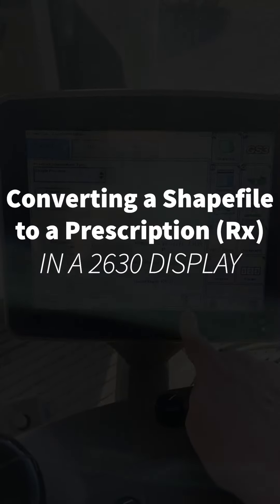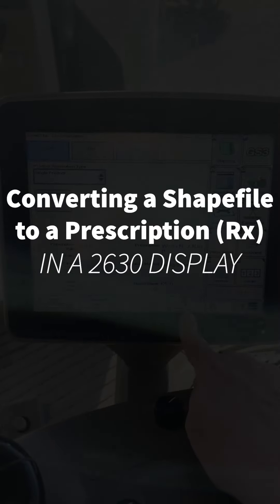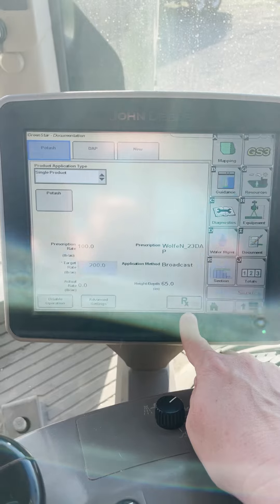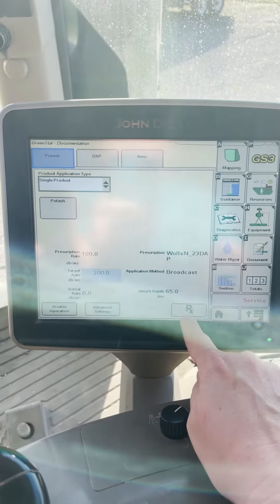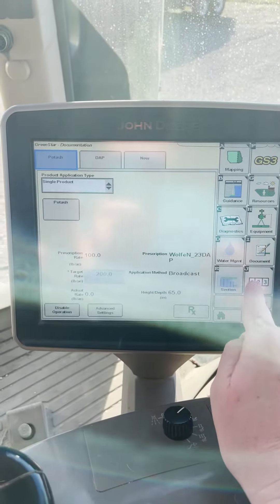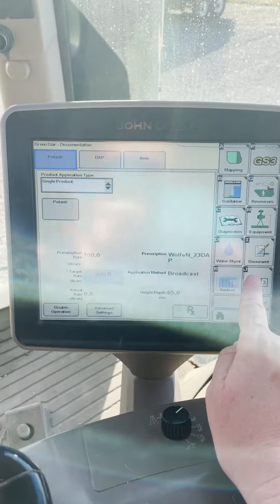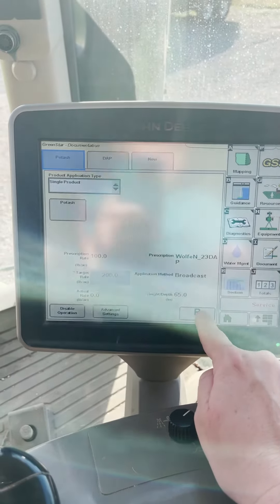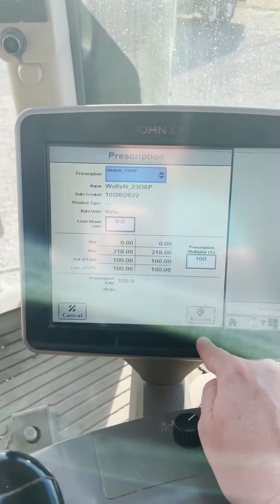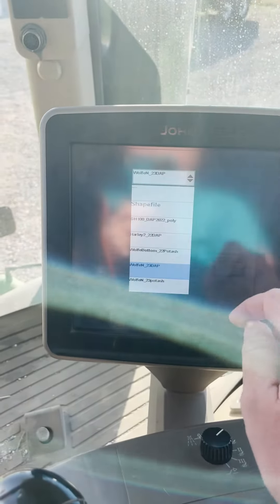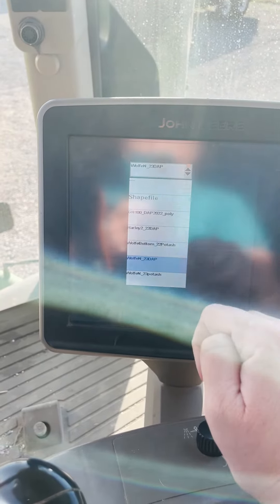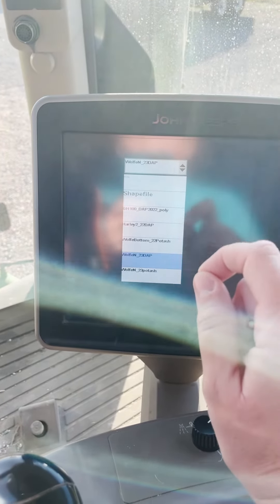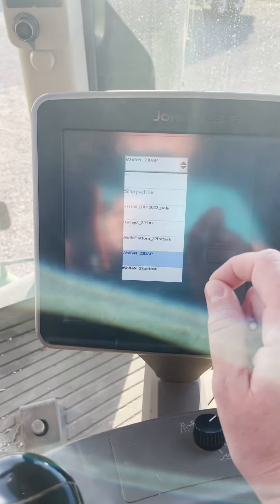If you have loaded variable rate prescriptions into your 2630 monitor but are having trouble finding them and think that they didn't transfer, make sure you're going back to your documentation button and hit your RX. They may not be showing up in your dropdown here — that may be what the confusion is. They're in the monitor, just not showing up.